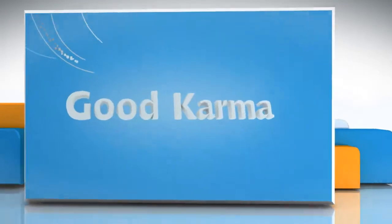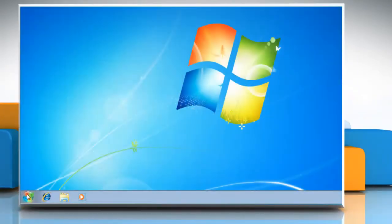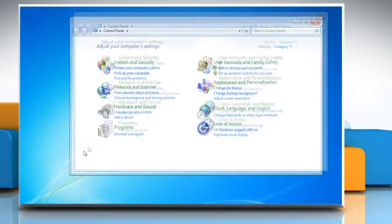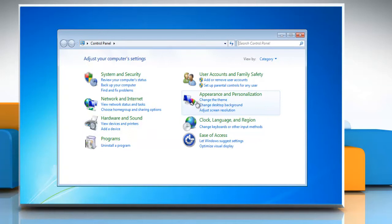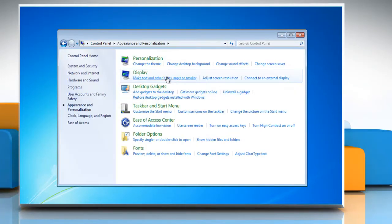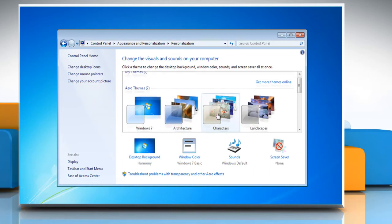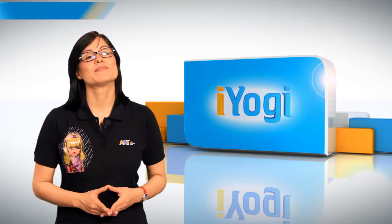Follow me. Click on Start and select Control Panel. Click Appearance and Personalization and select Personalization. Click on Theme under Theme. You can select the theme you want.